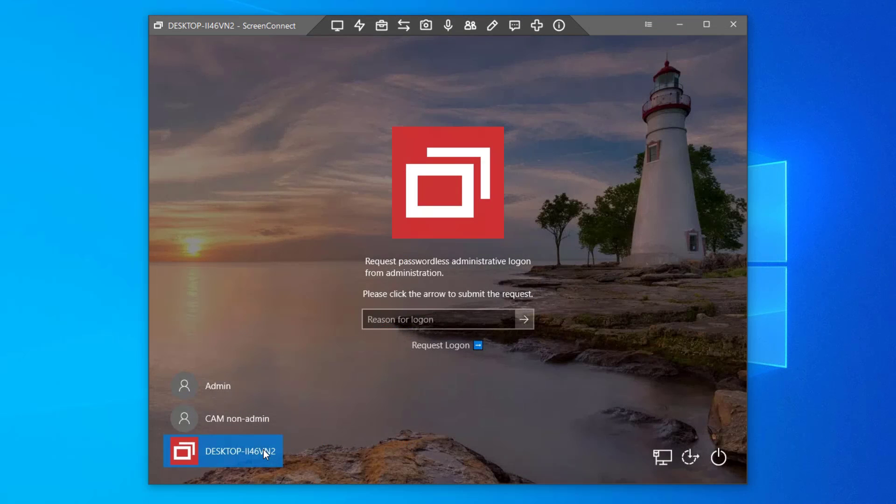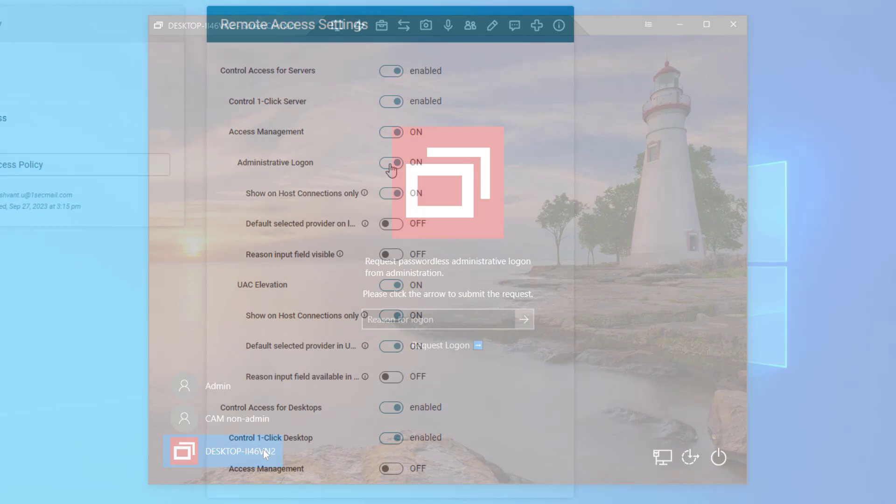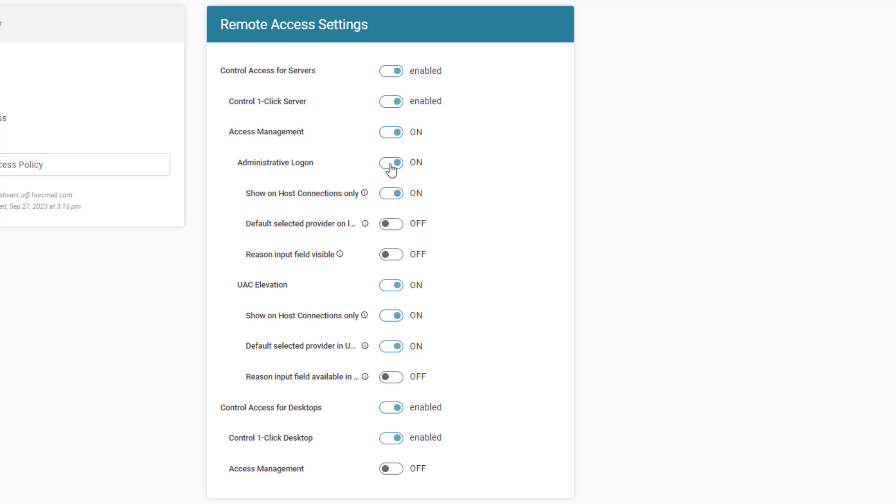First, I will take a look at the options for the Administrative Logon feature. The Administrative Logon section controls include the visibility of the feature and whether to restrict it to only show during host connections.